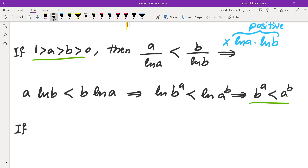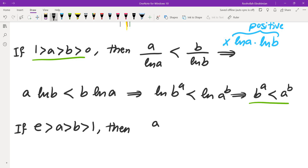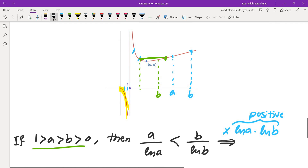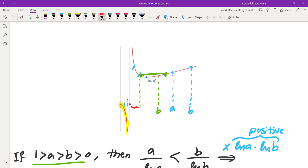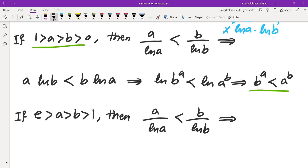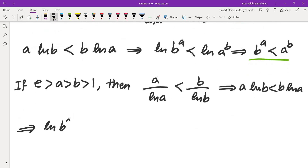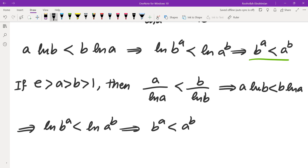If a > b and both are between 1 and e, then a/ln(a) < b/ln(b) since the function is still decreasing on this branch. Here ln(a) and ln(b) are both positive, so multiplying through again preserves the inequality: a·ln(b) < b·ln(a), giving ln(b^a) < ln(a^b), and therefore b^a < a^b.